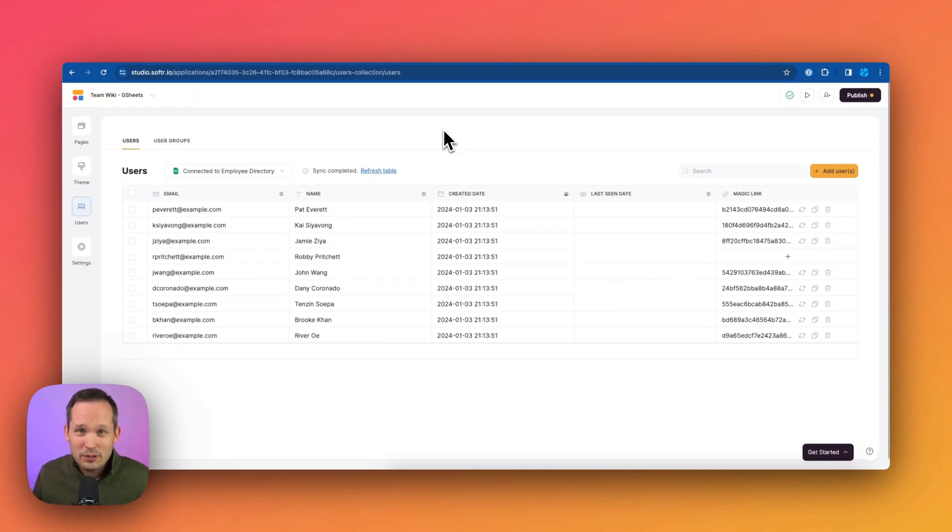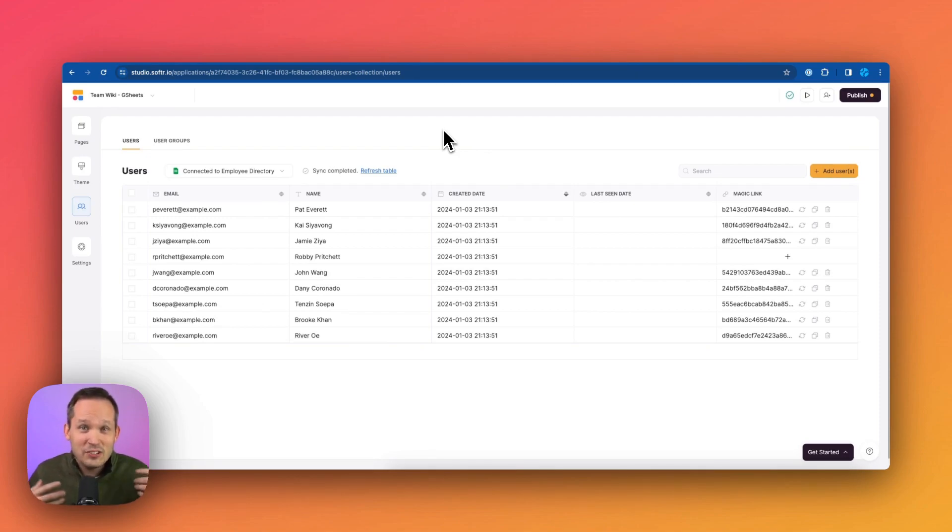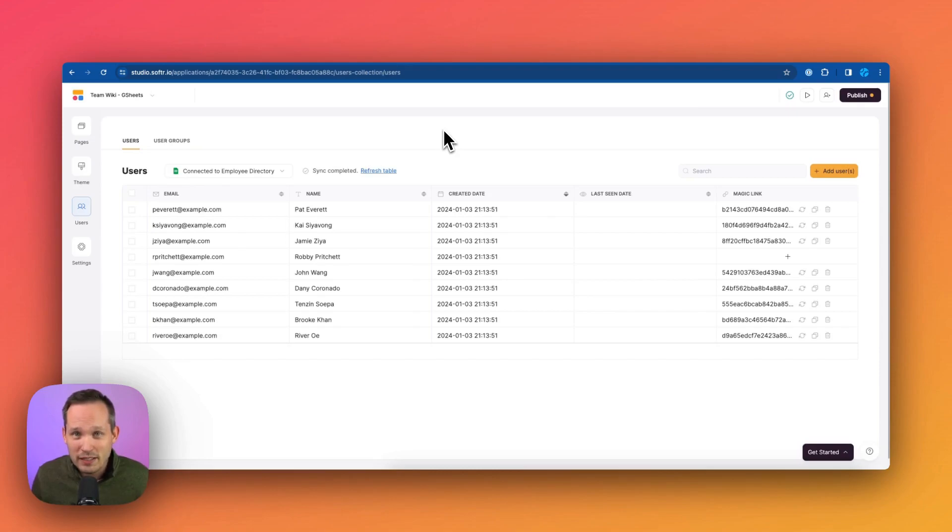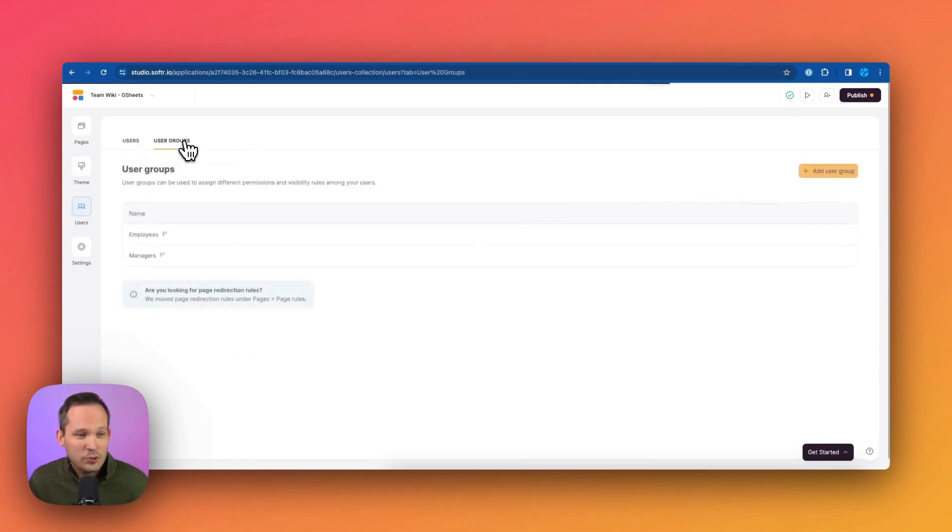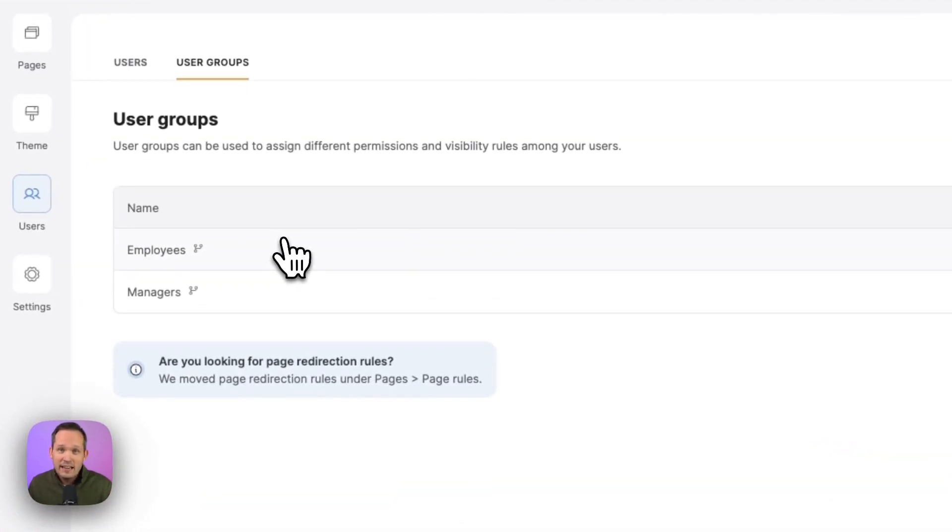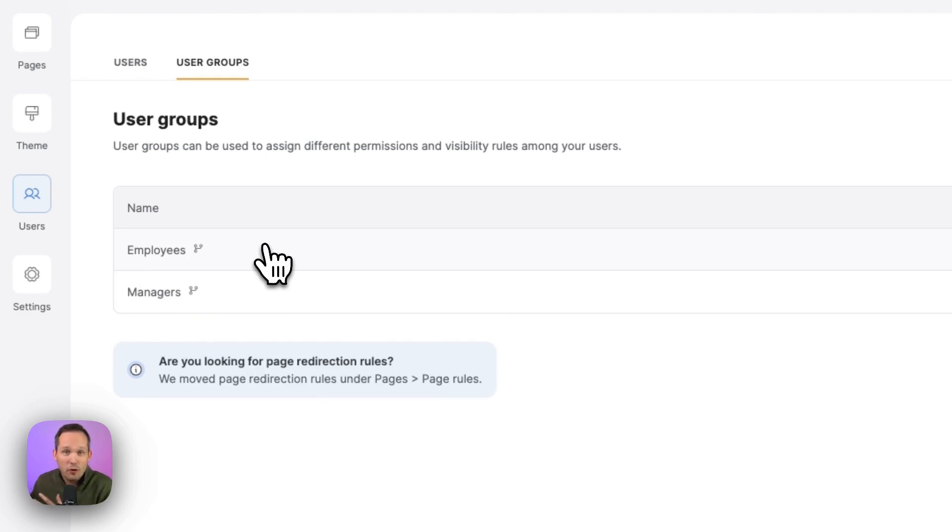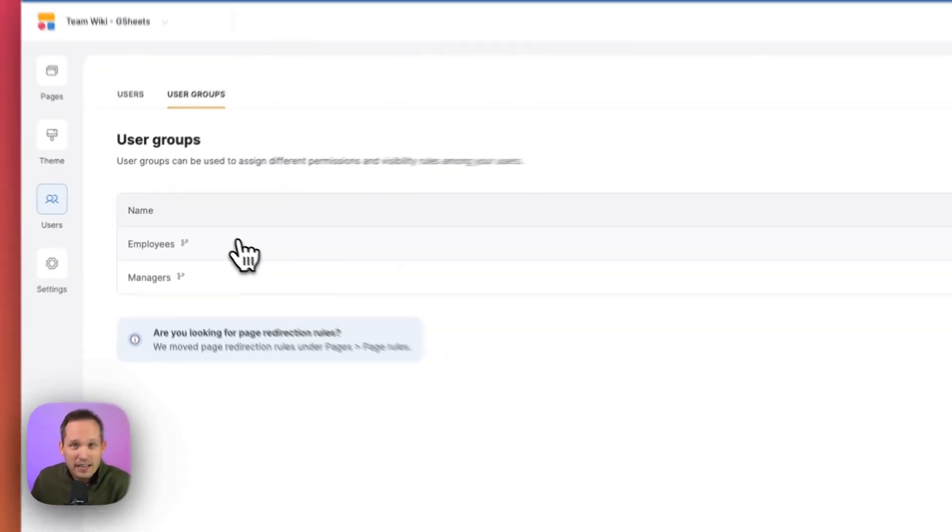Now, what's really cool about Softer is that we can actually manage our users in different user groups, which will control who can access what and who can do what inside of the application we're building. So I can click on user groups and you can see by default, it's already created an employees user group and a managers user group. And we can add as many as we want. So maybe we want a different group for contractors, because contractors, we only want to see a subset of our intranet.